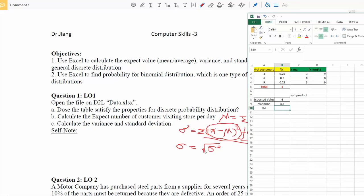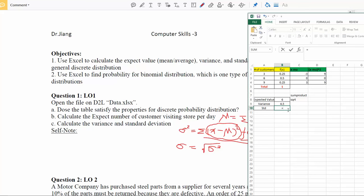Now that we have the variance, it's easy to calculate the standard deviation, which is the square root of the variance. In Excel, the square root function is SQRT. In the standard deviation cell, type =SQRT( then select the variance cell, close the parentheses, and press Enter. The result is 2.12, which is the standard deviation for this general discrete probability distribution.